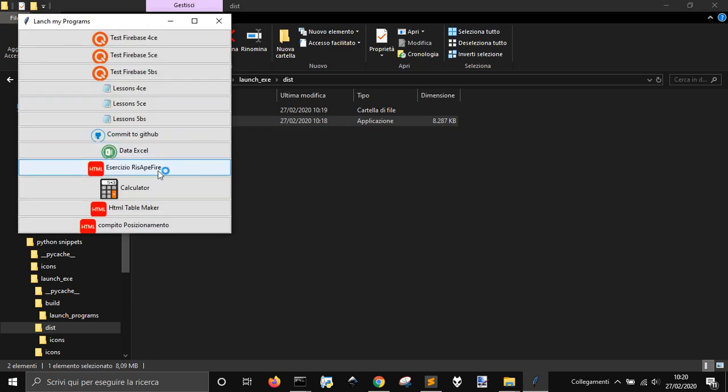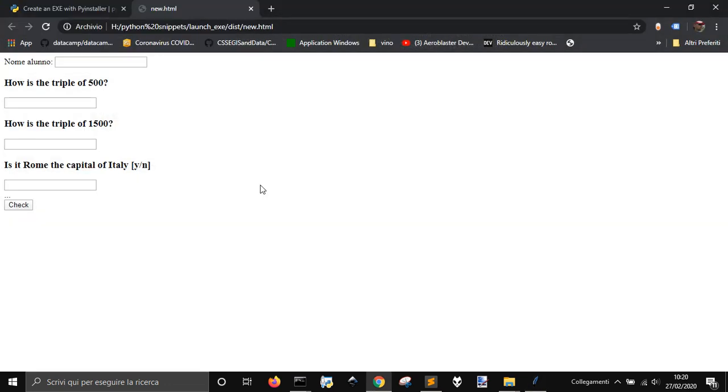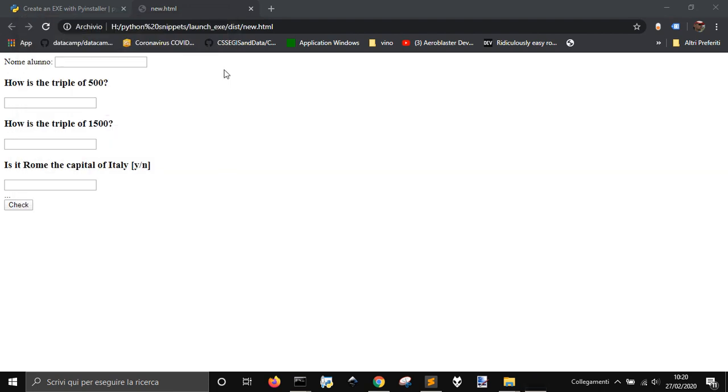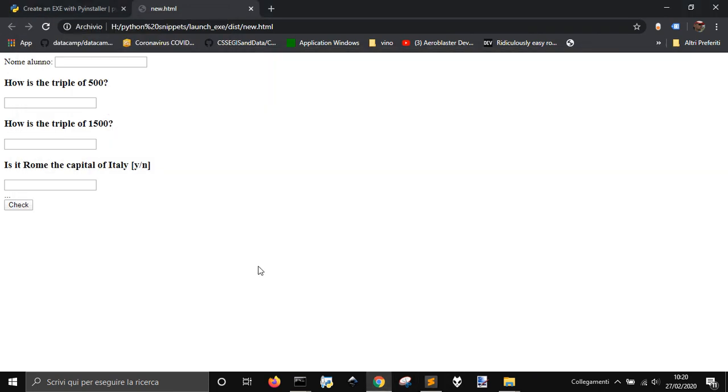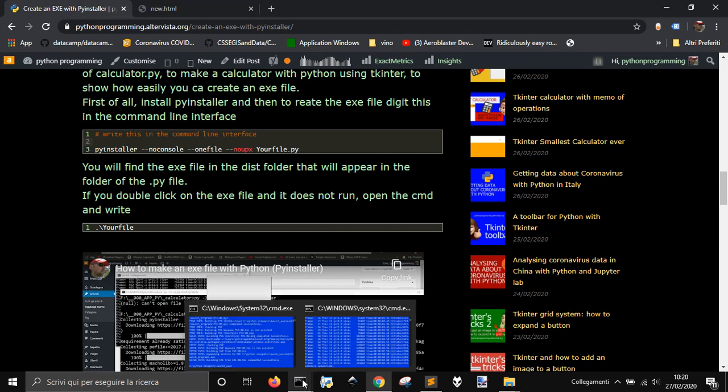This creates this HTML file, that's it, so it works perfectly fine. I created my exe file, and that's how you can do it. Thank you, see you next time.